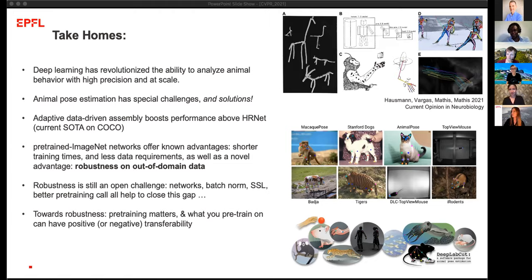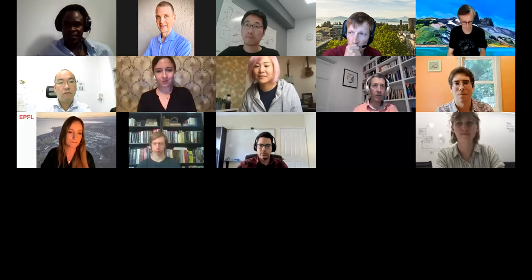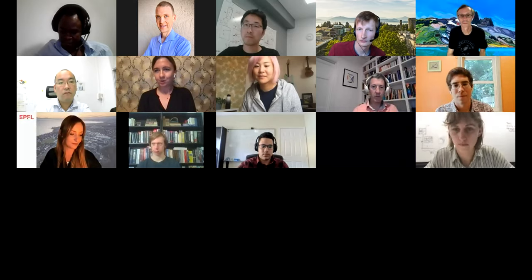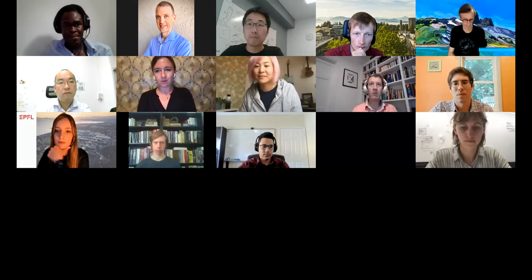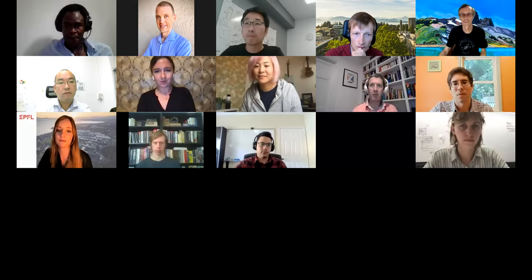To stay on time, we need to move to the second talk, which is an oral presentation of a workshop paper. We can take more questions for Mackenzie and the speakers afterward. The presentation is called 'Spatiotemporal Event Segmentation for Wildlife Extended Videos.' The authors are Renni Munir, Roman Gala, Jorn Turkov, and Sudeep Sarkar. Please, the stage is yours.